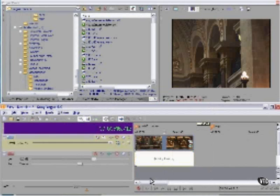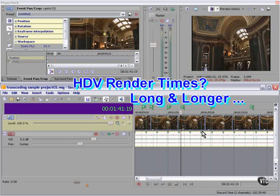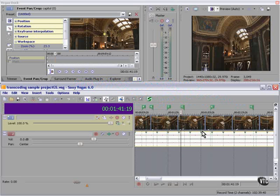Every render is different; there's no way to predict how long a render is going to take, so it's good to have options. One thing is clear: rendering times for HDV are long. However long they are for regular DV, they're exponential for HDV. You're going to have to factor that into your workflow decisions.